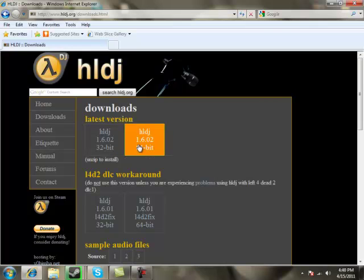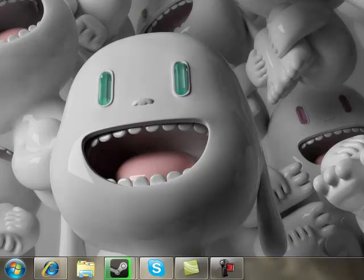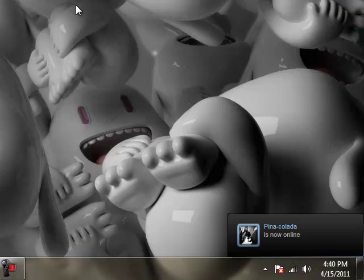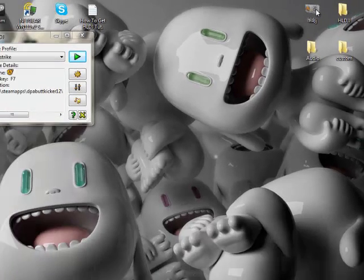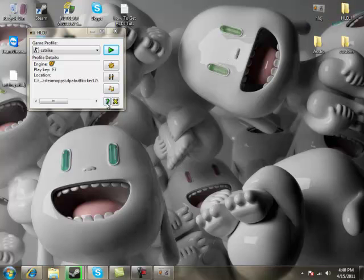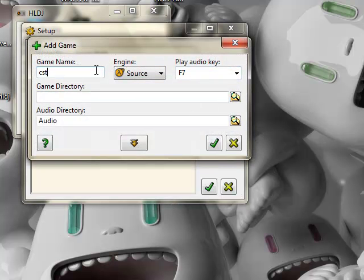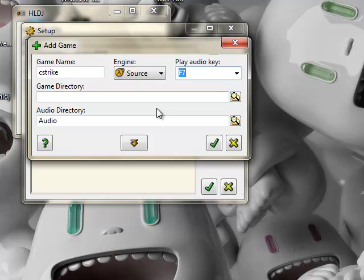I don't know the difference between 32-bit and 64-bit, but I got the 64-bit — get whichever you want. Click on it and save it to your desktop. When you open it up, it should look like this. Add the RAR file, then click the setup button — the wheel icon — click the plus sign, make sure it says cstrike and source, and set your audio play key to any key you want.